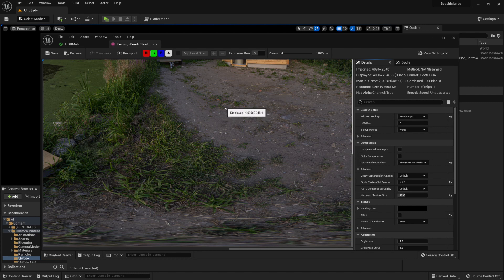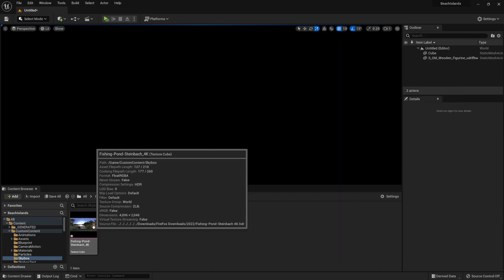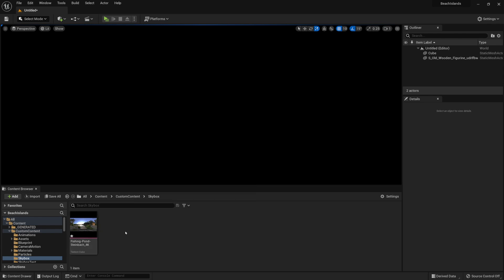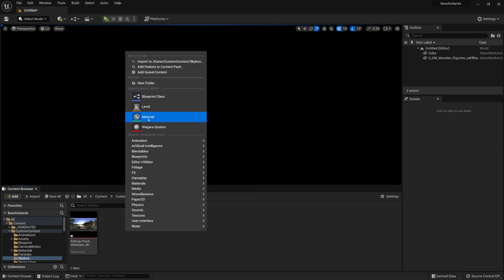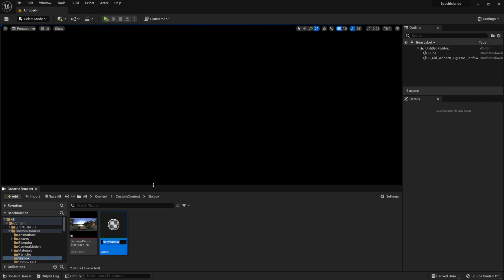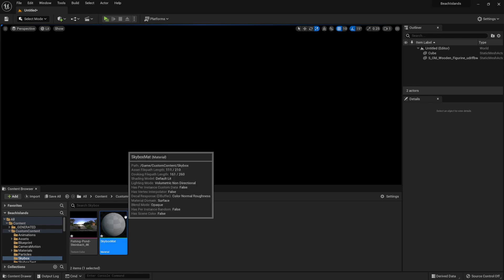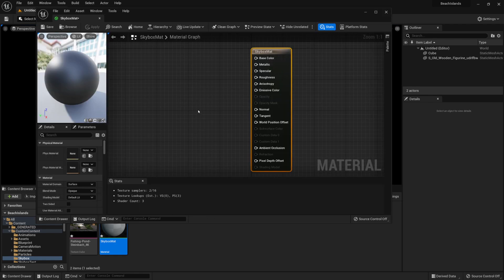Once everything is done we're going to hit Ctrl+S and save our work. Now that we have a texture set up, we're going to create a material for it. We'll right click on the content drawer and select material, call it 'skybox matte', and double click on it to go into the material graph. We're going to change some properties to set it up for the skybox.